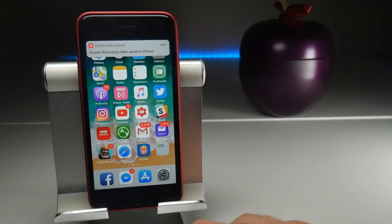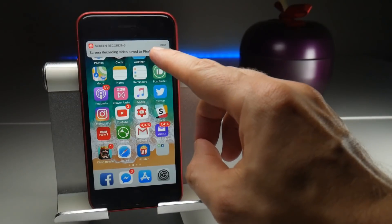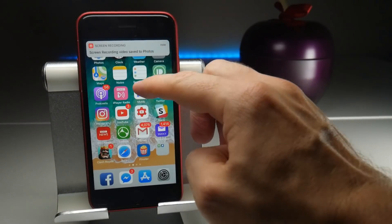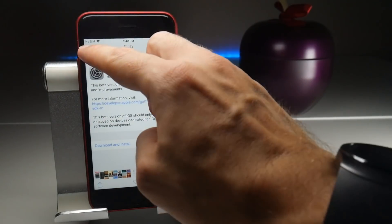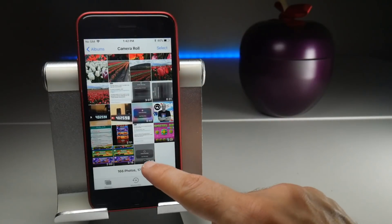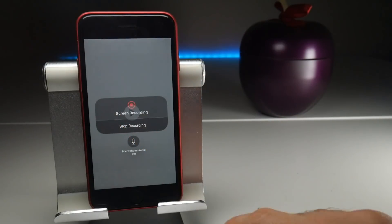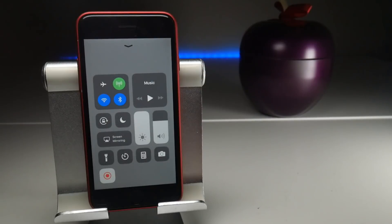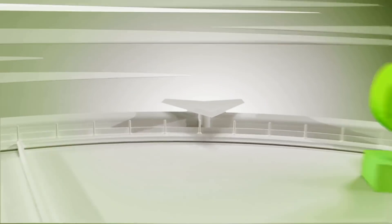When you stop, you'll get a notification at the top of the screen to say that the recording has been saved to your Photos. We can jump straight there and find the new video recording. And that's pretty much the process of doing a screen recording on iOS 11.